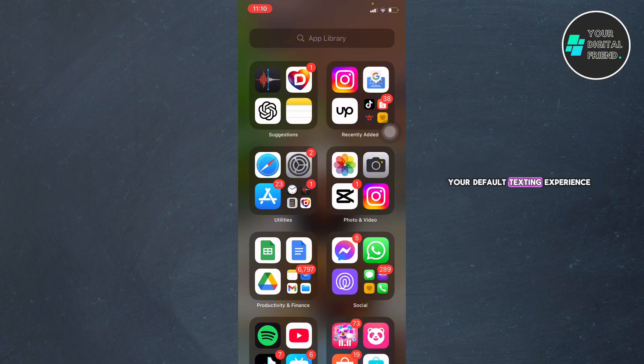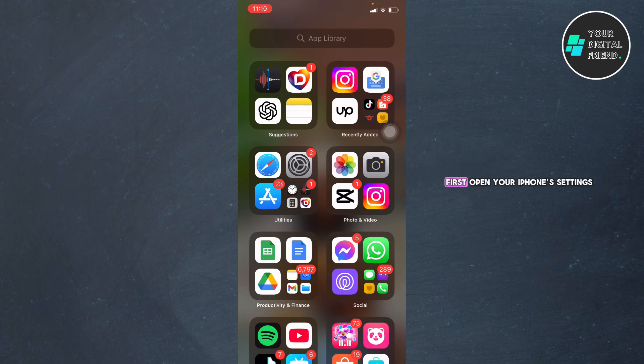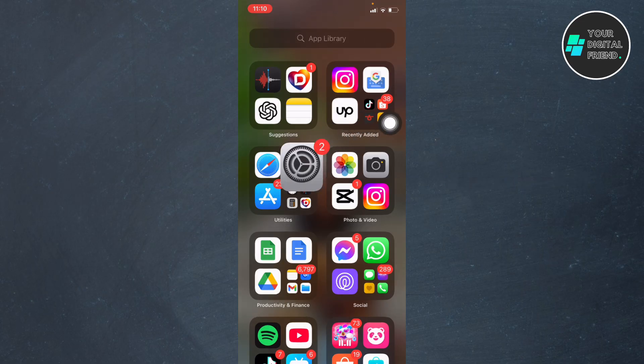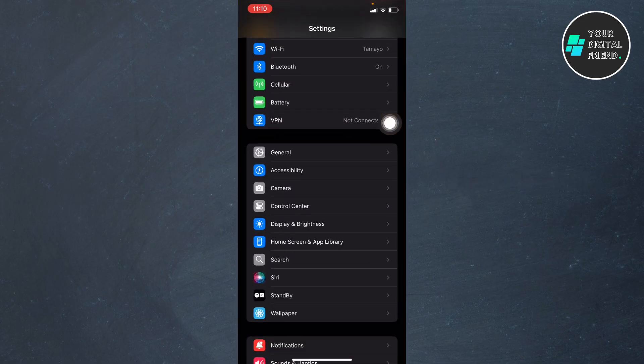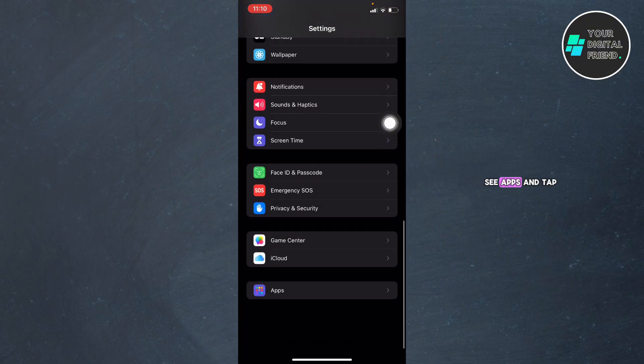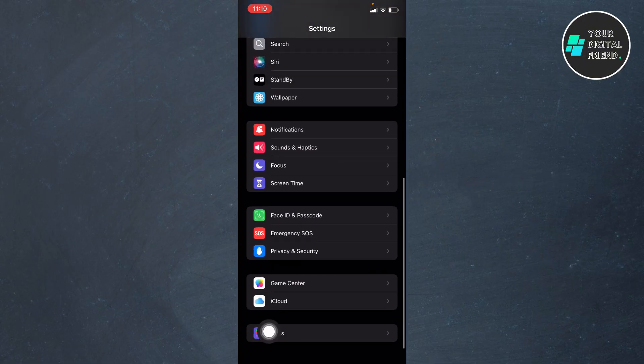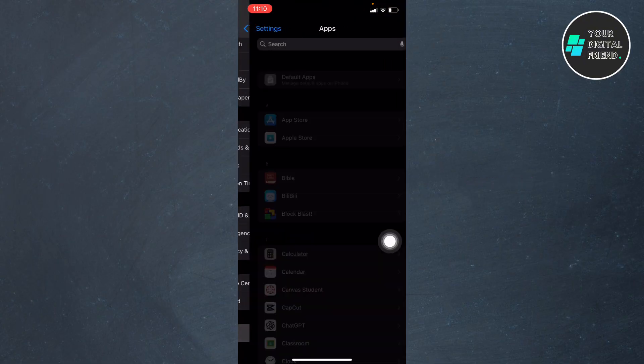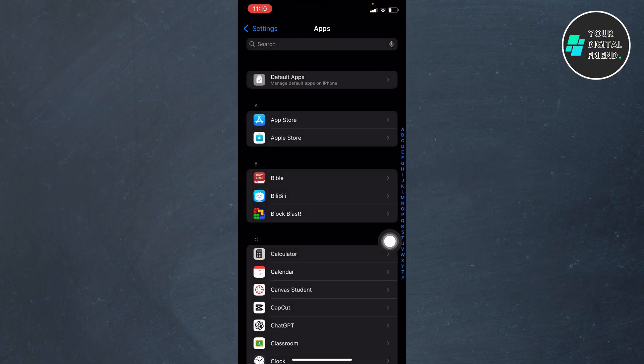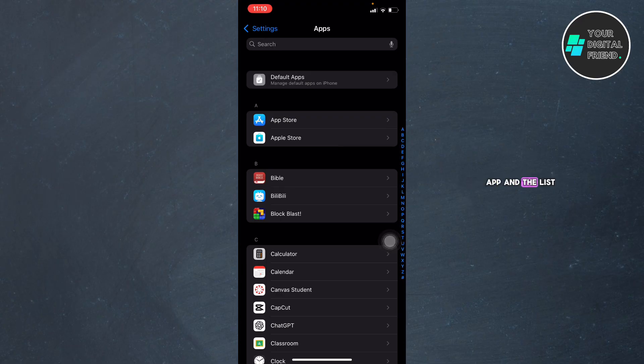Essentially, it upgrades your default texting experience to something closer to instant messaging apps. Let's dive into the steps. First, open your iPhone's Settings, scroll down until you see Apps and tap on it, and look for the Messages app in the list.